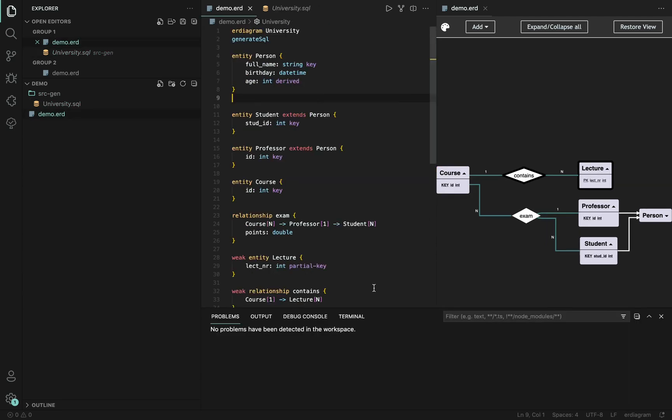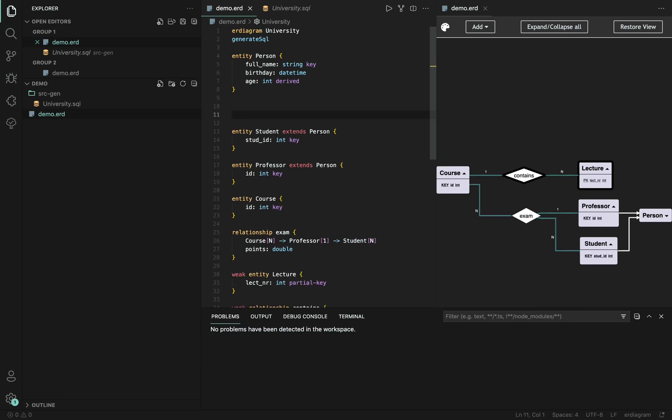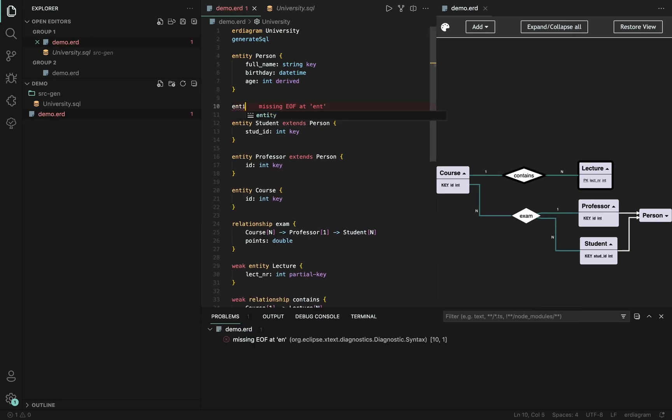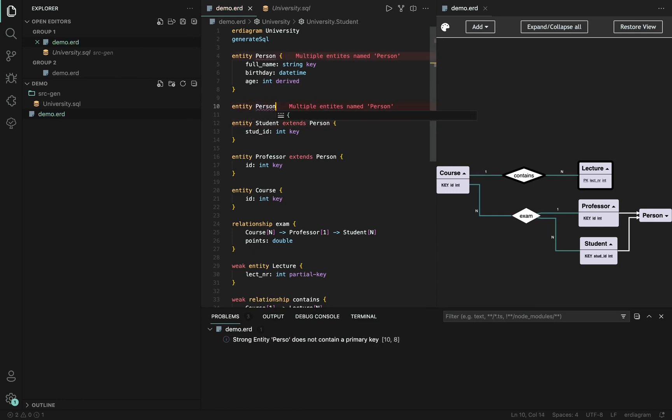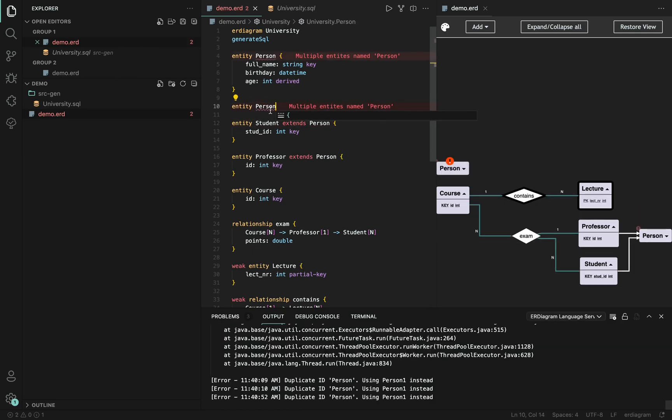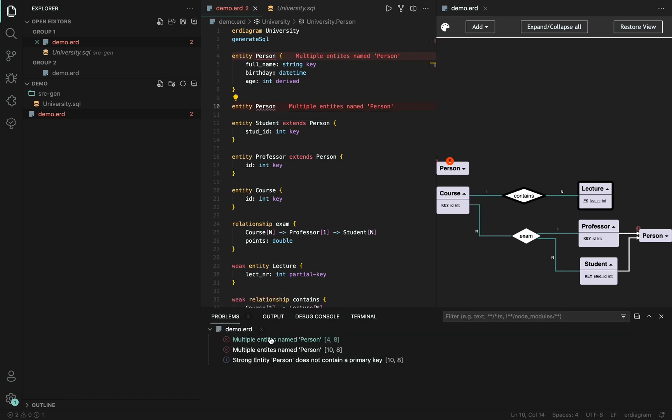Another great feature for both the textual model and the graphical model is validation. So, for example, if we have two entities with the same name, we get error messages inside the editor, we have problem messages here and we also have a warning message here.